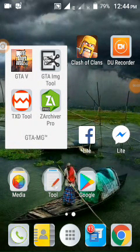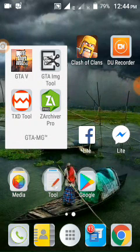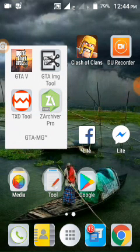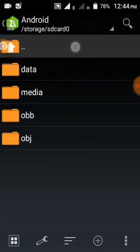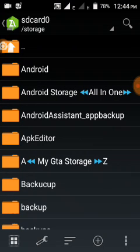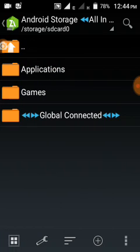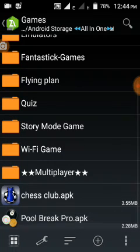In this video, I am going to show you how to extract OBB file of any Android games. You need the Jeter Siever app. Open the Jeter Siever app and find out the OBB file you want to extract. I am going to extract the D2 Lite version.